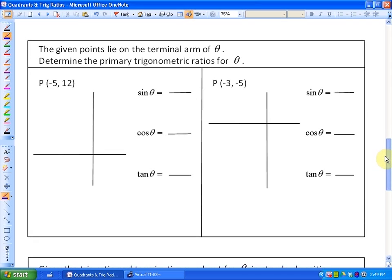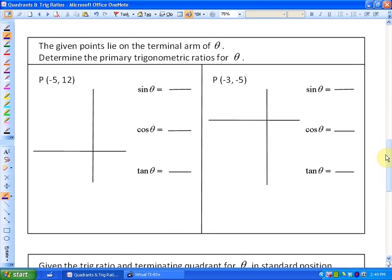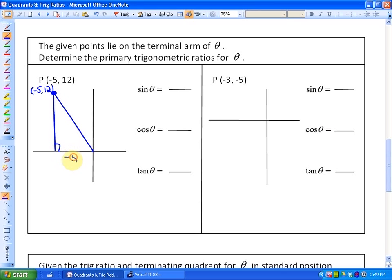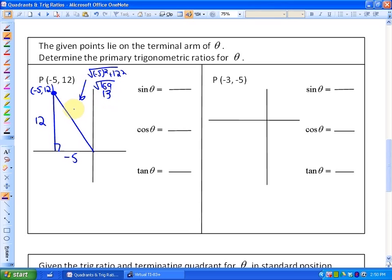Now we're going to apply that knowledge. This first question says the given point lies on the terminal arm of theta — determine the primary trigonometric ratios for theta. If we have P being (−5, 12), that point is in quadrant two. We draw our reference triangle: the point is negative five across and up twelve. The hypotenuse is found by the Pythagorean relationship: the square root of (−5)² + 12², which is the square root of 169, which is 13. So this radius r is 13.